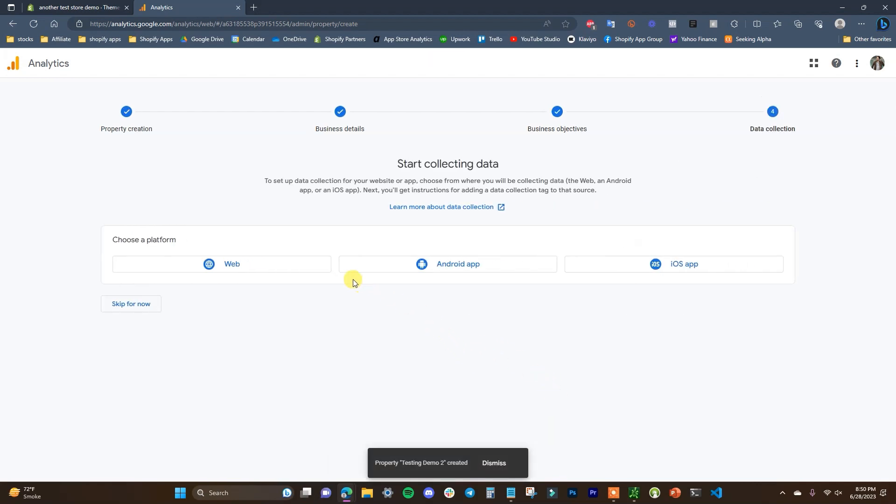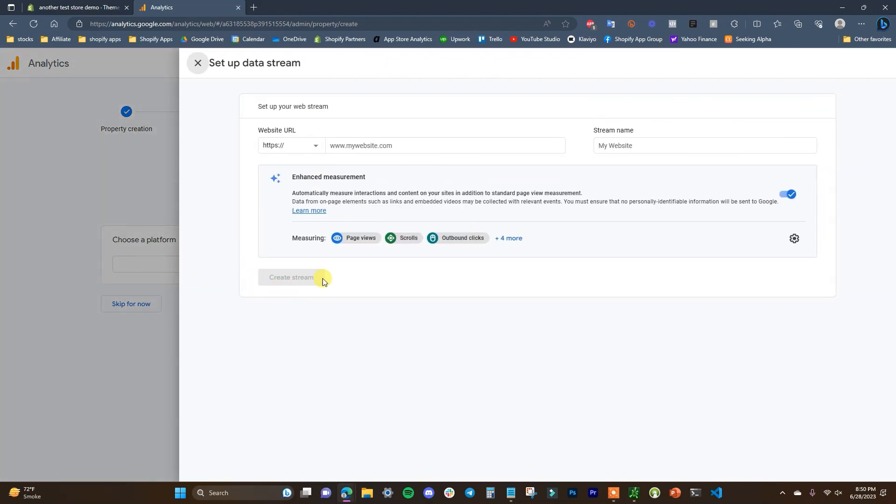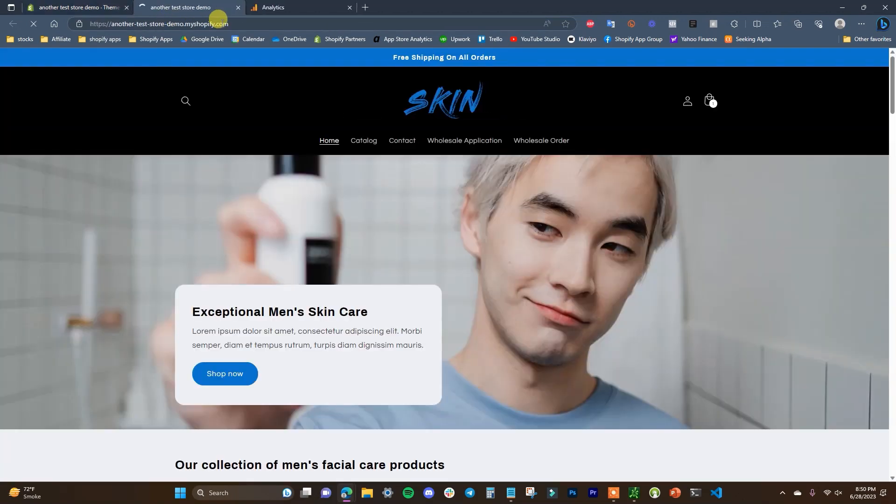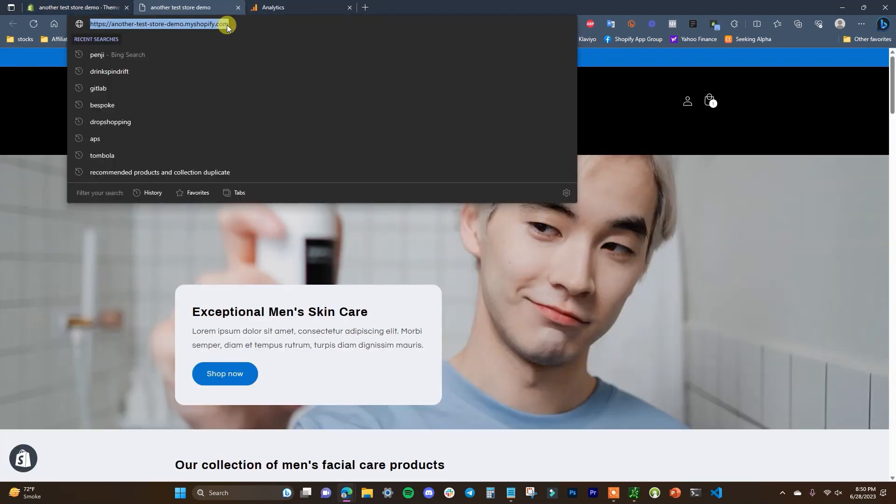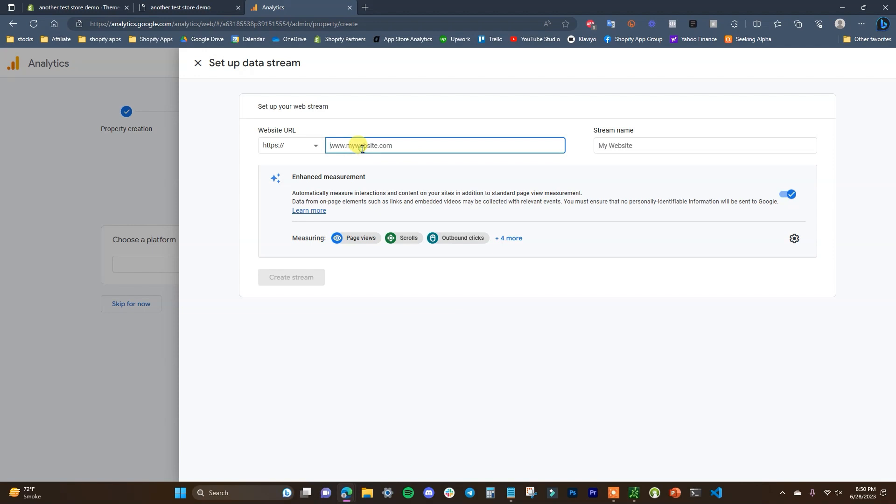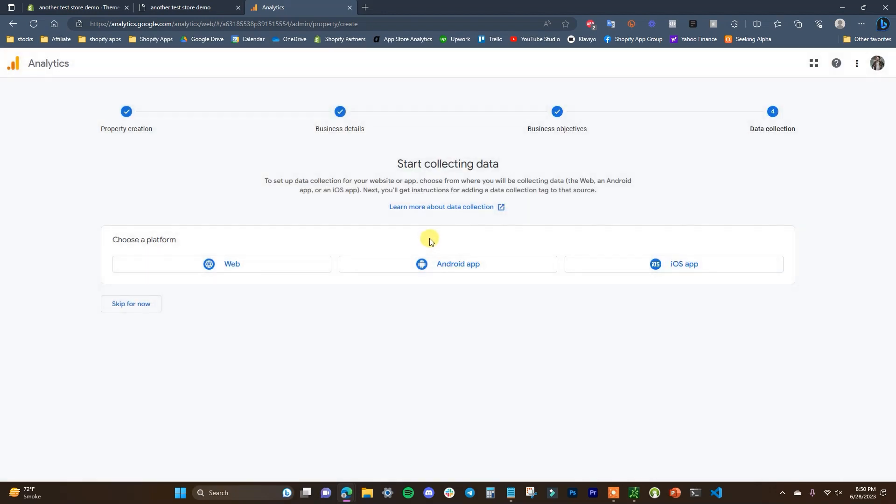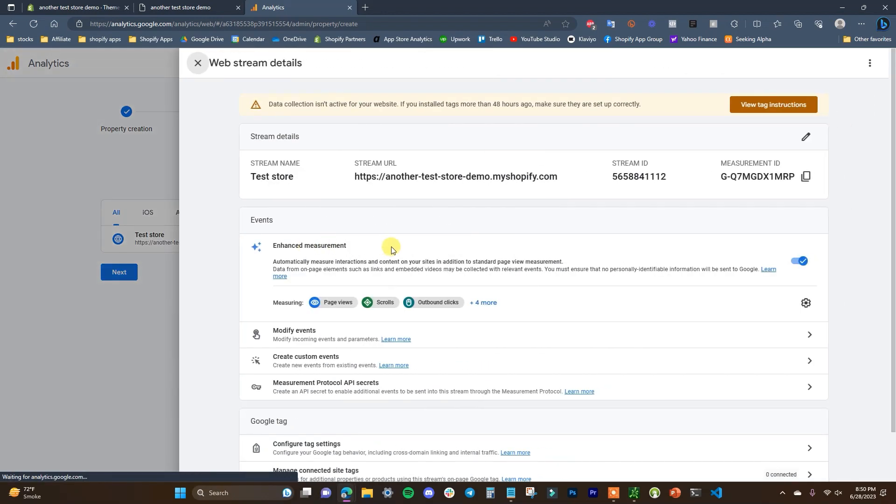So now all we need to do is choose our platform, so I'm going to choose web. And then we need to take our store URL, so I'll open up the store here, we'll take this URL, paste it in, but we'll have to get rid of the HTTPS. We'll name this stream test store and we'll click on create stream.